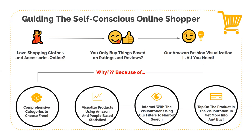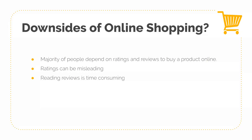Now, coming to the downsides of online shopping, the majority of people depend on ratings and reviews to buy a product online. And most of the time, ratings can be misleading. For example, an Apple user might rate the Apple EarPods really high, like probably give it a five rating. Whereas somebody like me, who's an audiophile, may rate it really low because I may not find its quality to be really good.